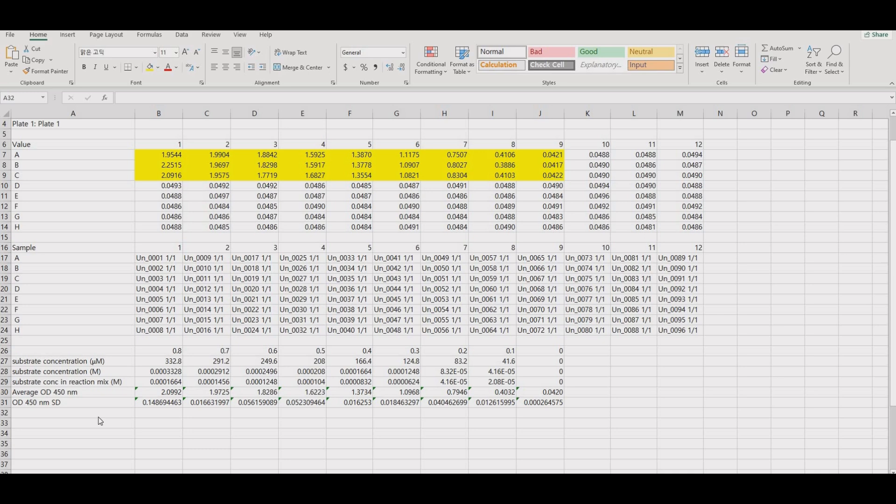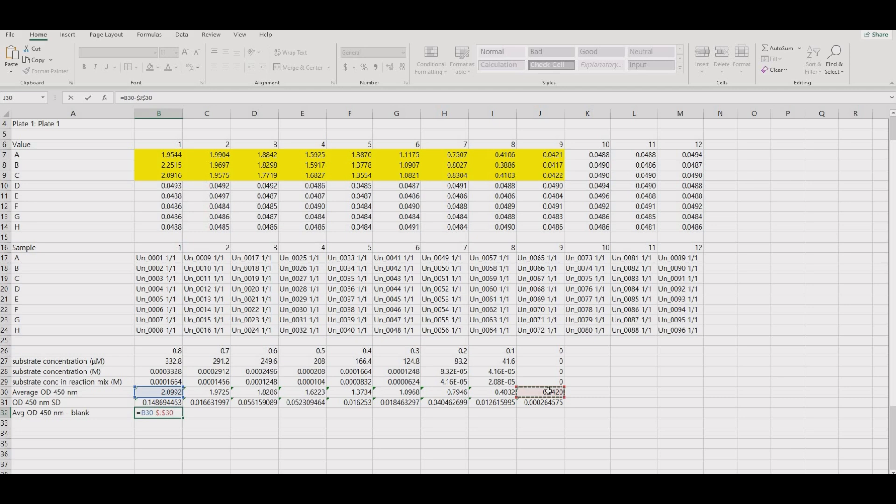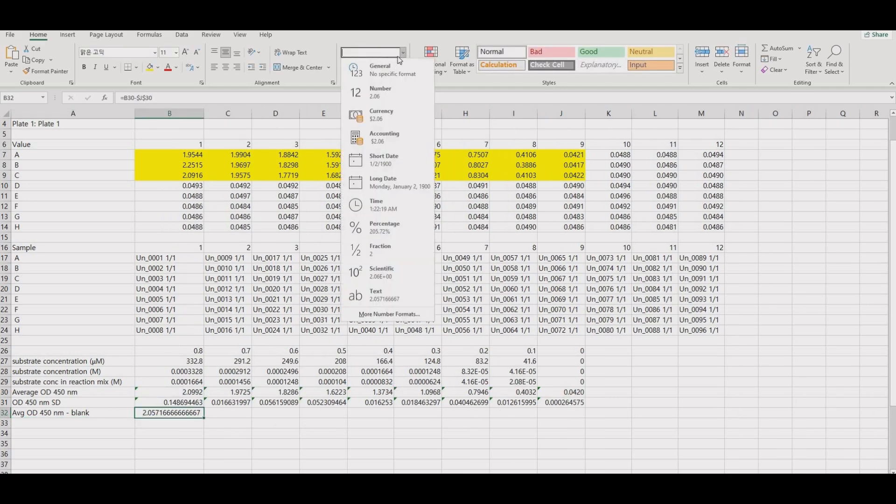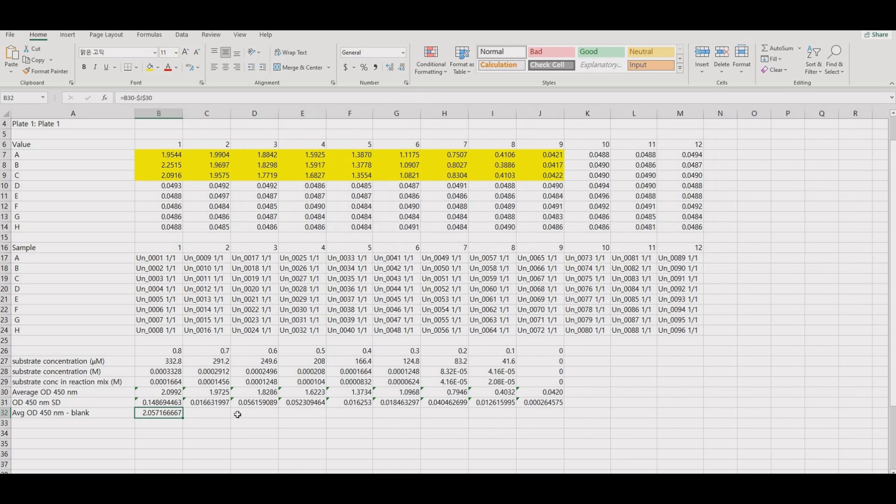Subtract the blank from the other data points. You can fix a data point by pressing F4 or using the dollar sign. Fix the value of the blank so that you can subtract the same value from all the other values.